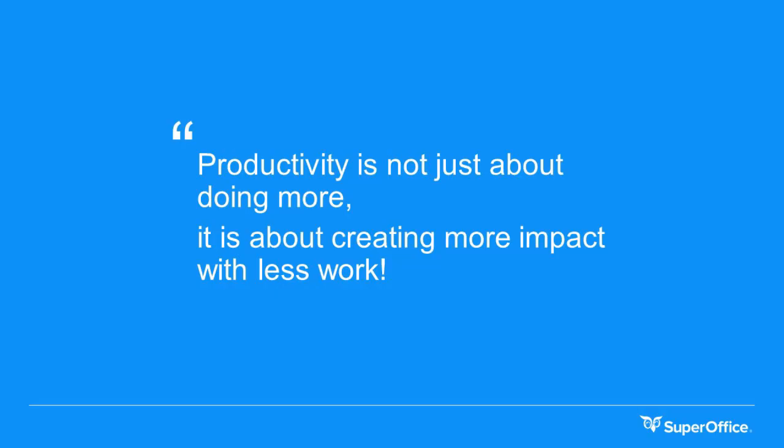It is a well-known phrase that productivity is not just about doing more, it's about creating more impact with less work. I'm sure you know this to be true in other areas of life, so why not CRM?